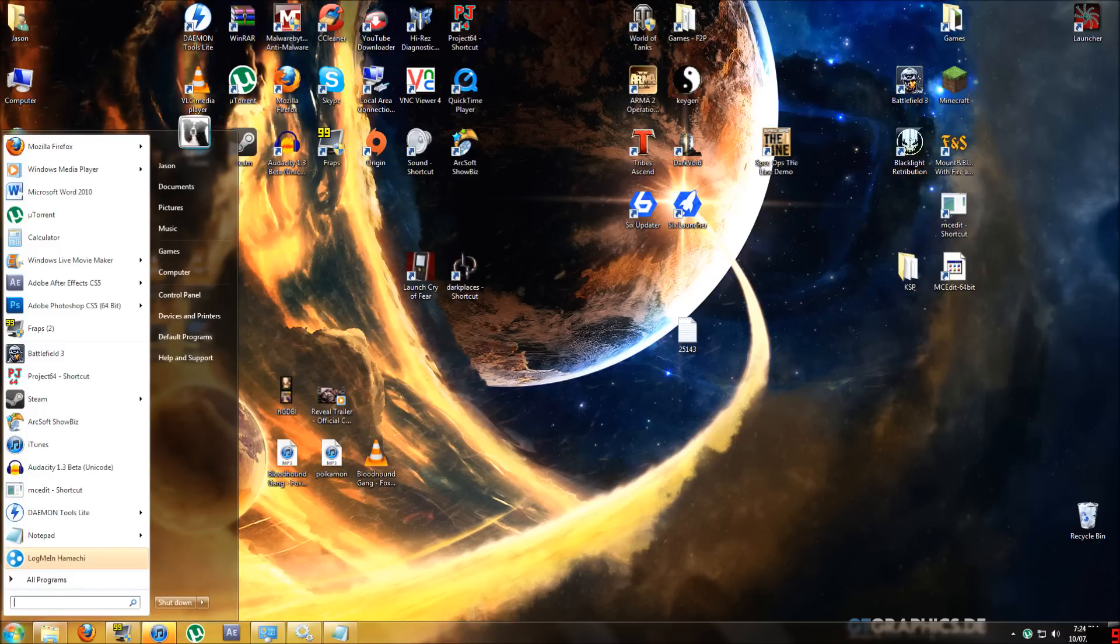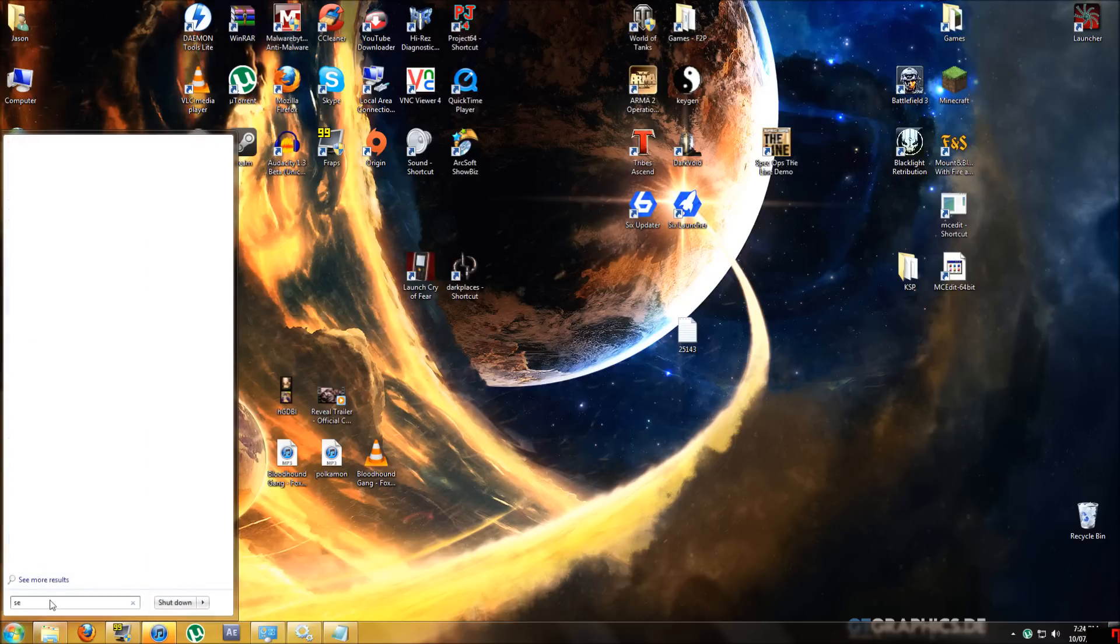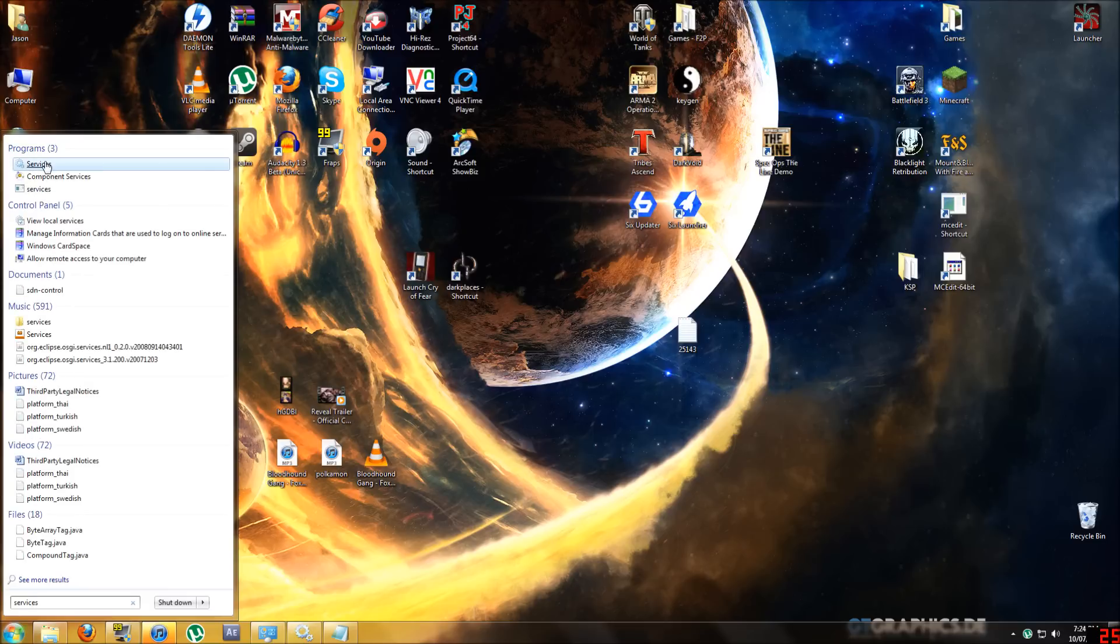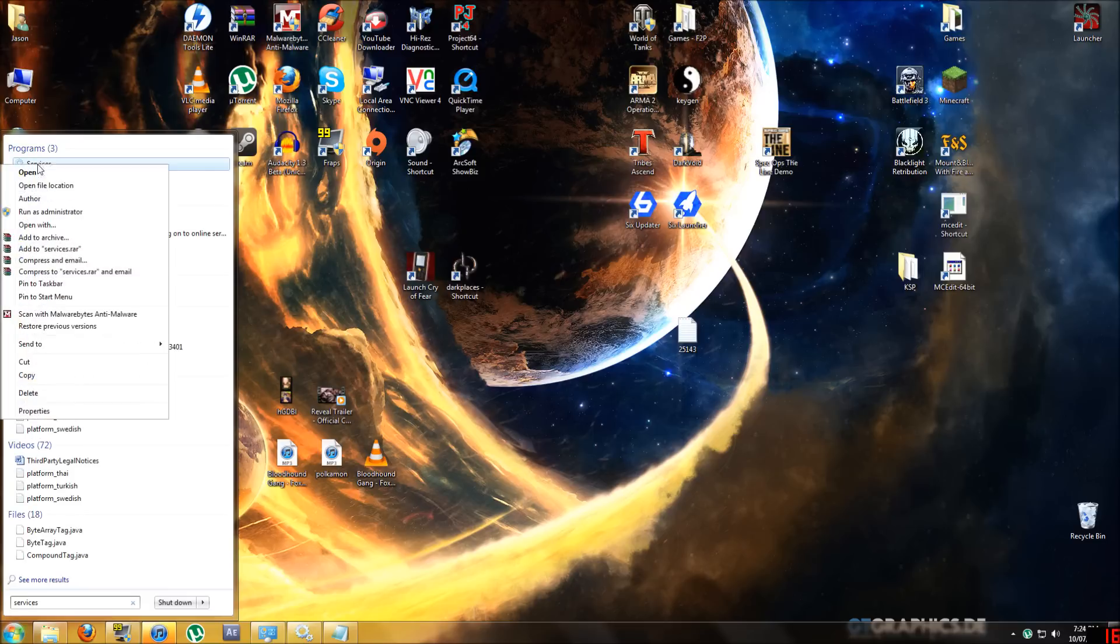We're going to start off by going to the start menu, type in services, right-click on services at the top one with the little cogs, and go to run as administrator.